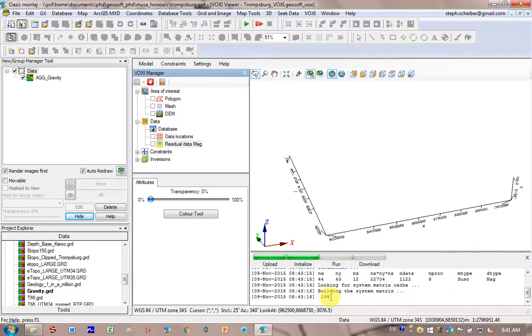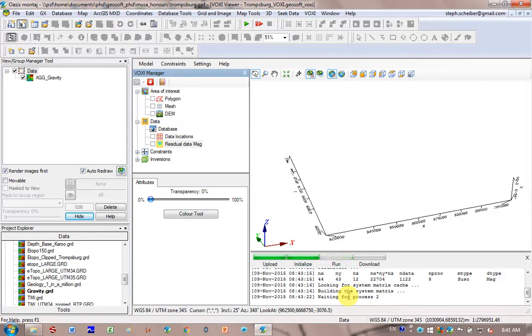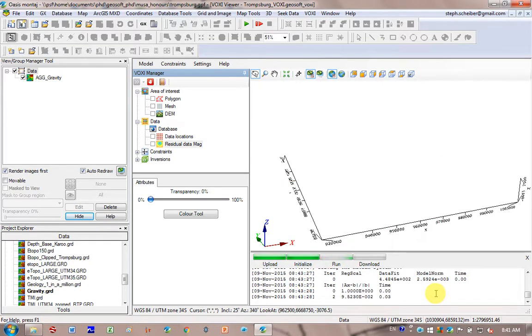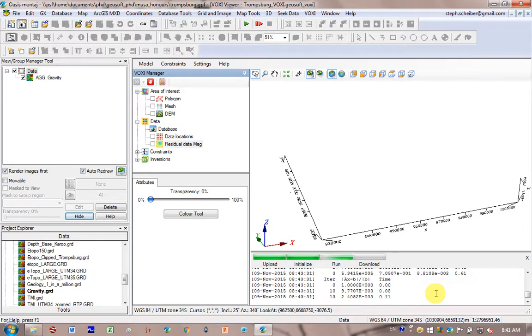It's busy running the Voxi model, building the matrix system. So it takes you step by step through it so you know what's happening. Run several iterations. And then ultimately we'll download your model onto the screen.